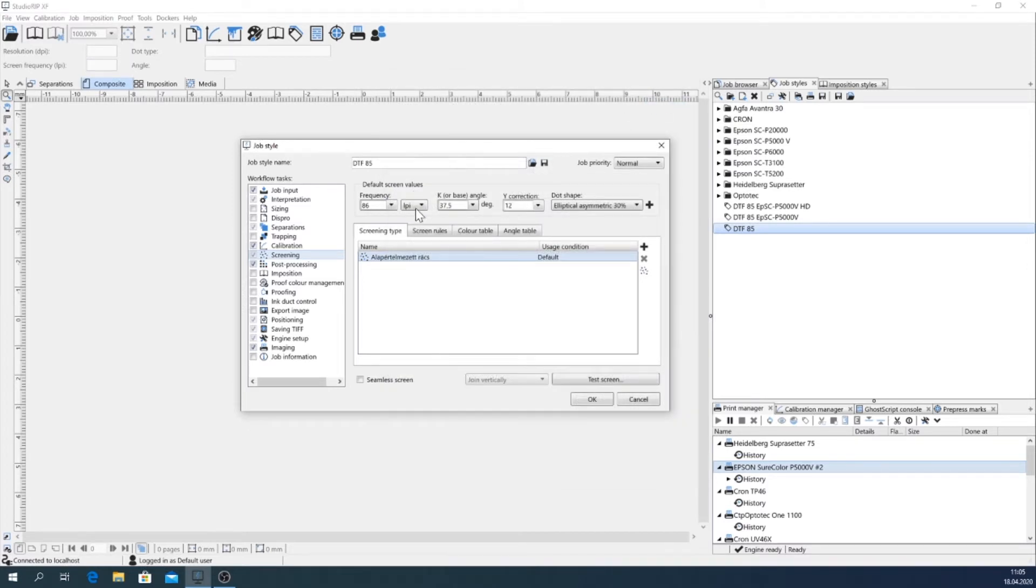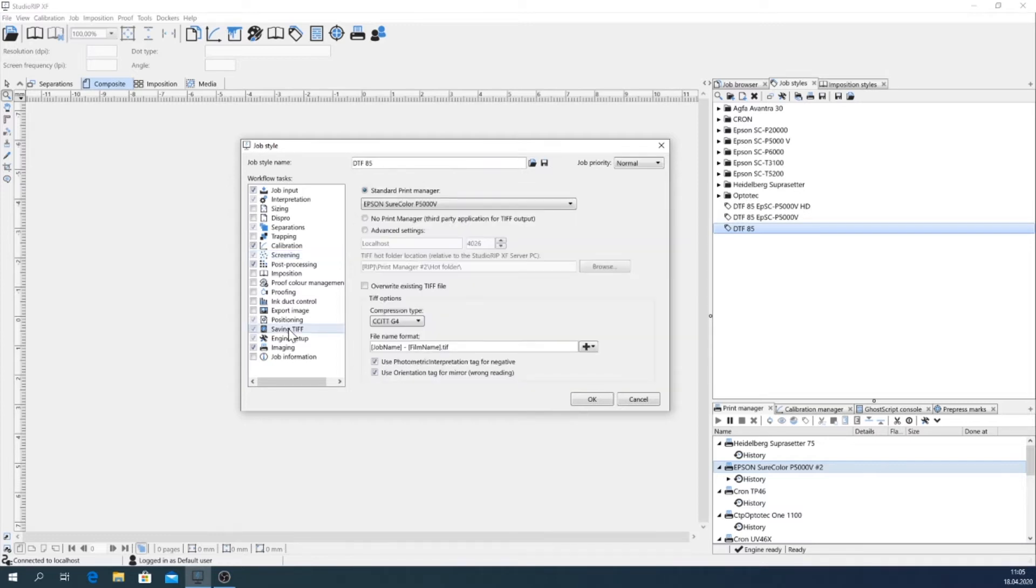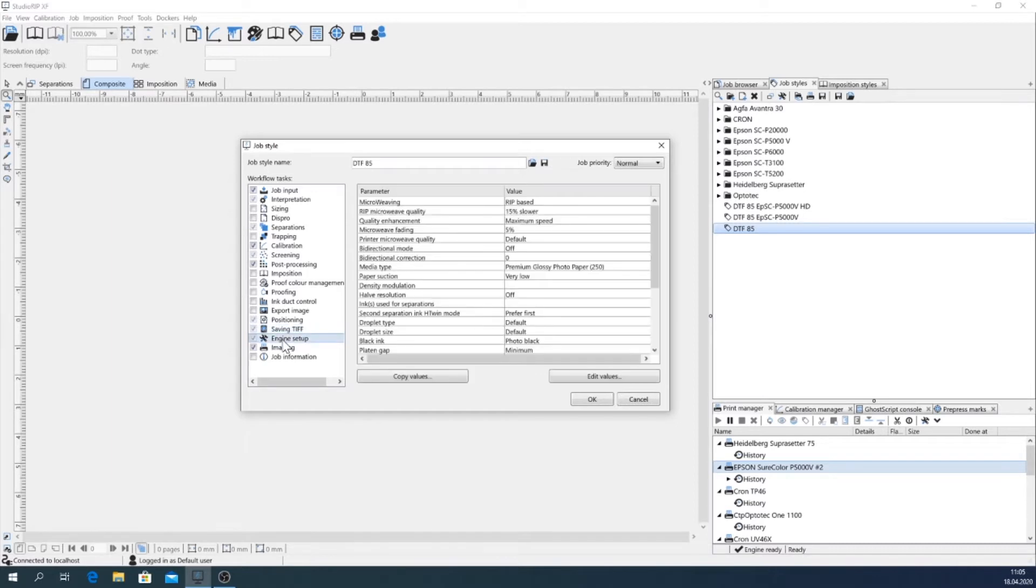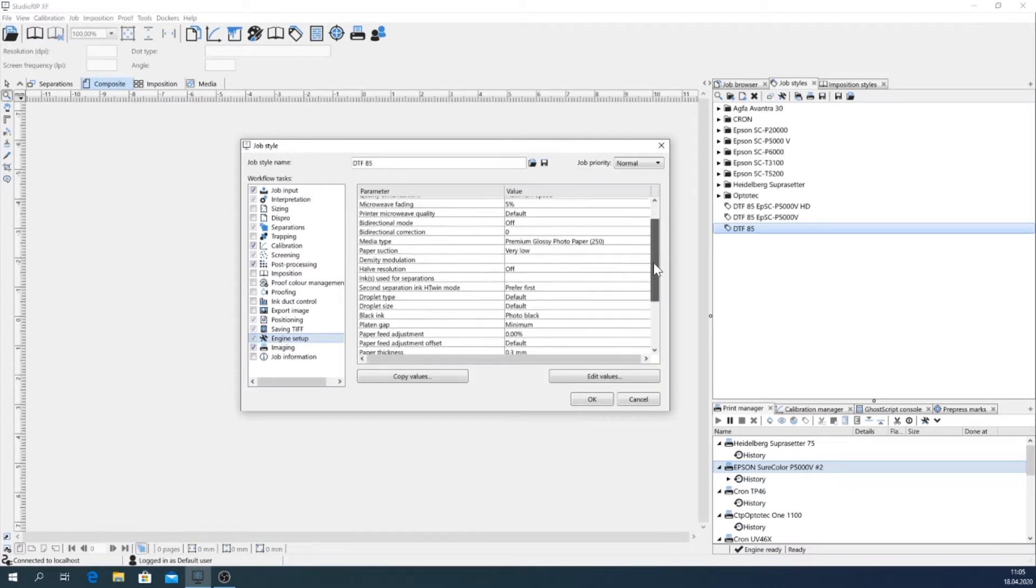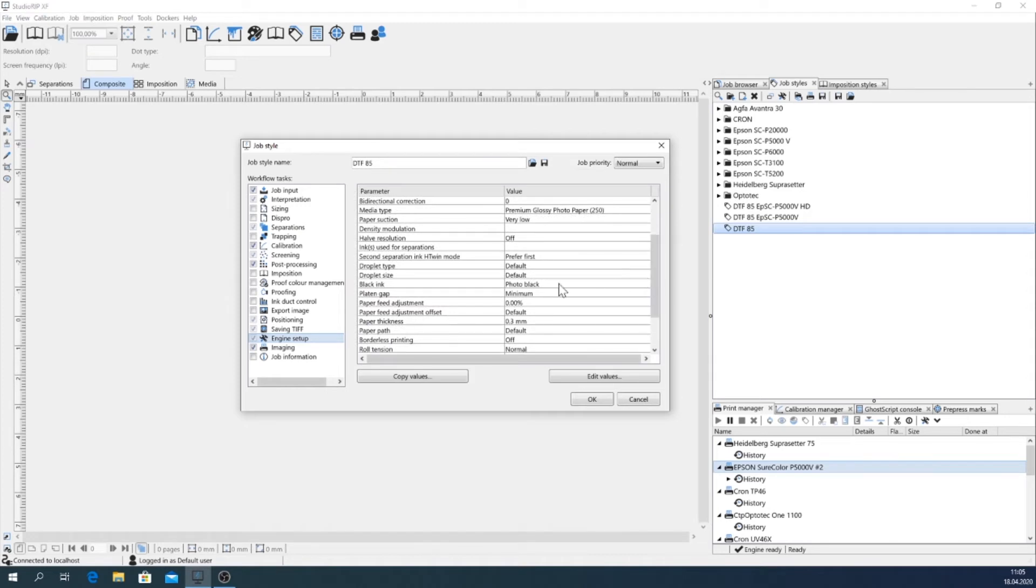So here you see the settings for the frequency, dot shape, that's all fine so far. And also we're using the standard print manager and here in this window you see a lineup of all the main settings. They have all the important settings created automatically. You see that we are using photo black ink.